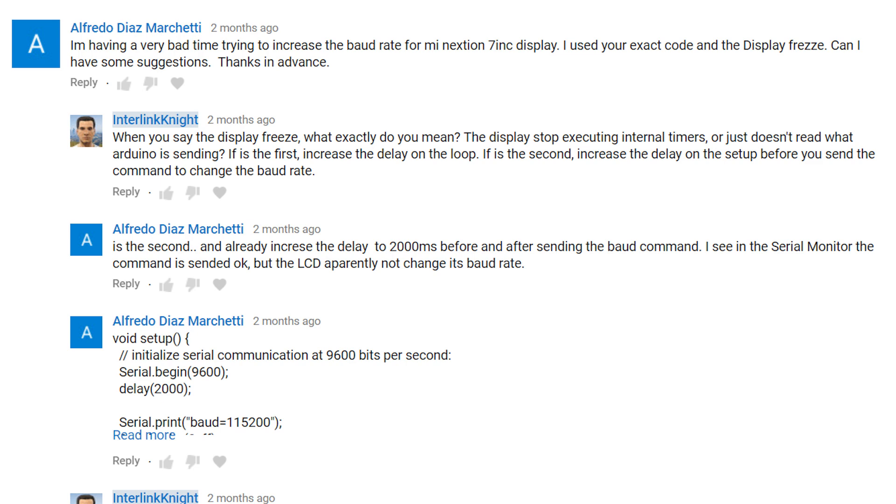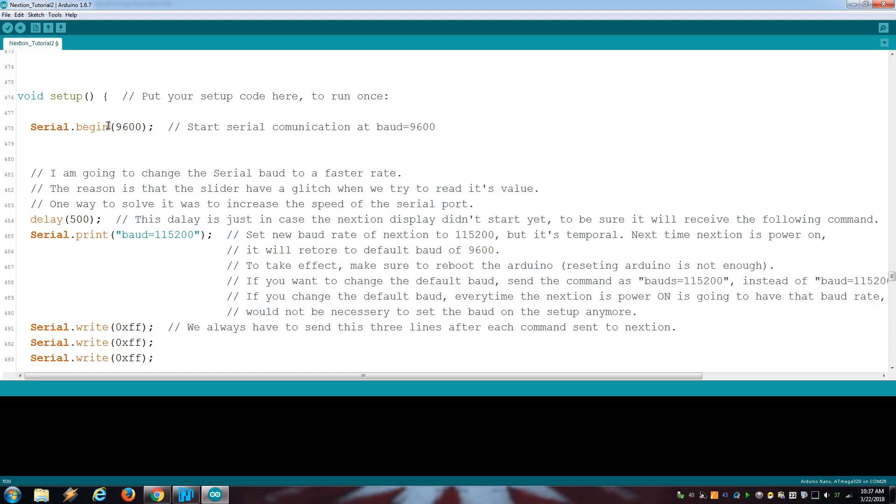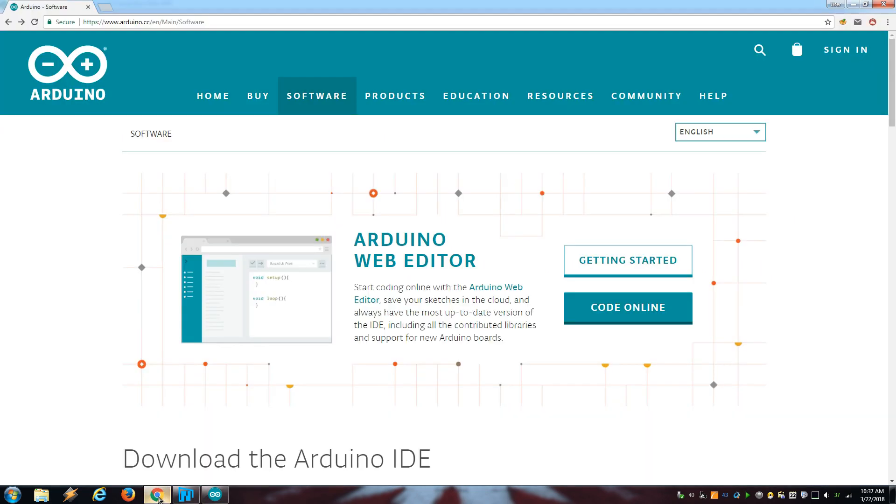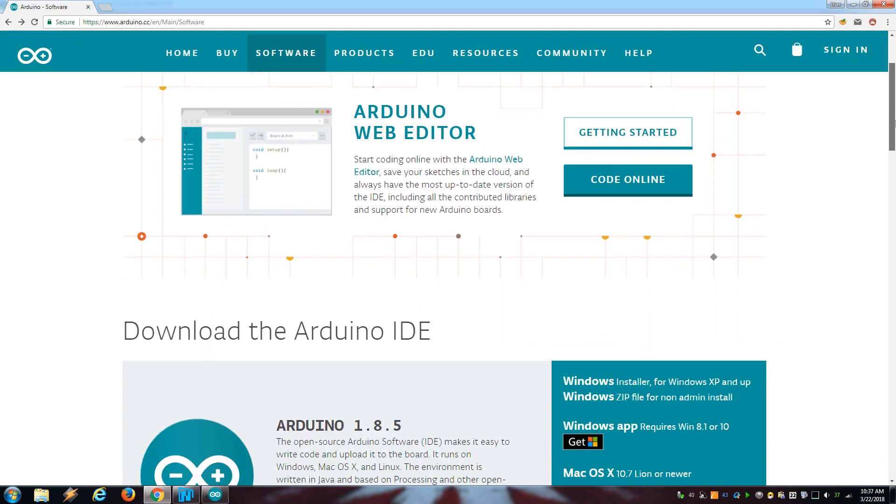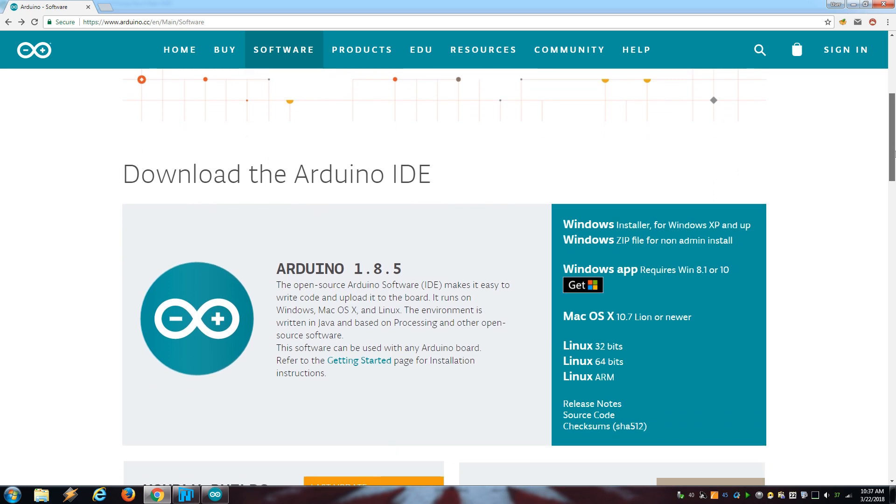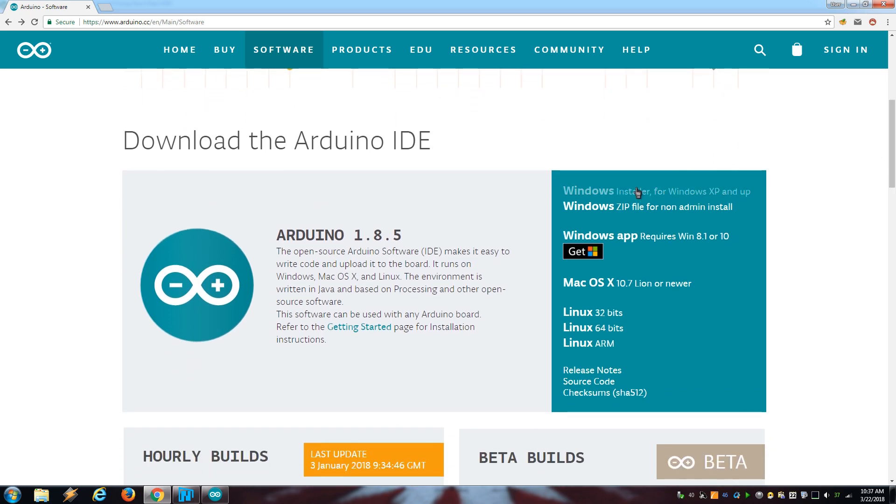Some people reported that they could not change the serial baud rate for the display, that by default is 9600. I usually set it to 115200, which increases the refresh rate, but apparently for some people this command doesn't work. If you're getting this problem, there are a few things you can do. First make sure to use the official Arduino IDE to compile and upload the sketch.